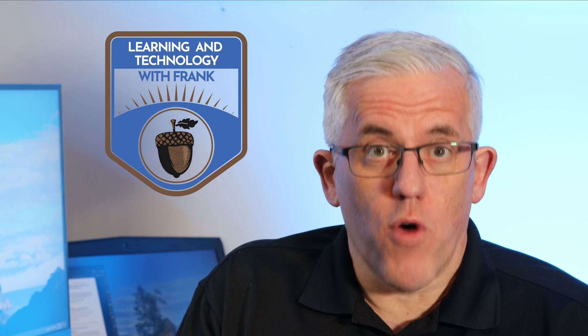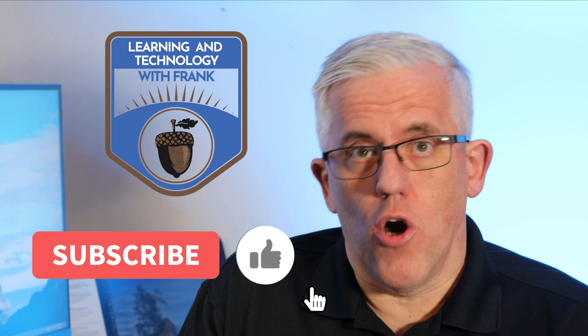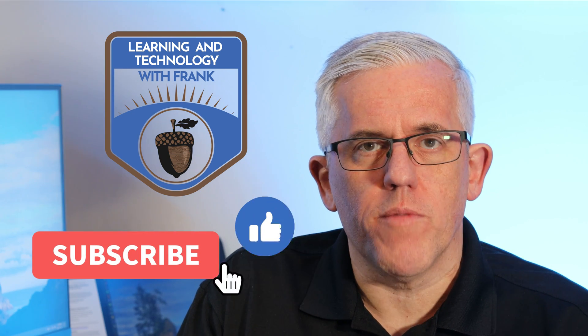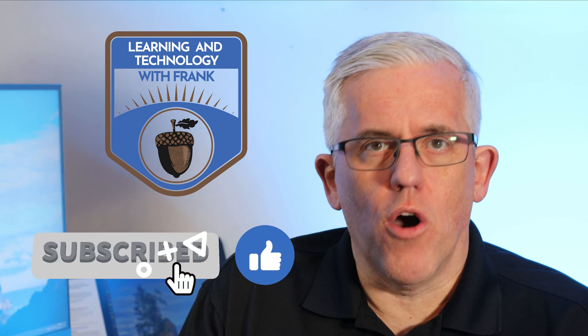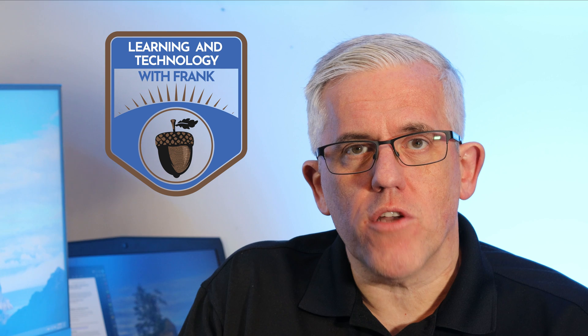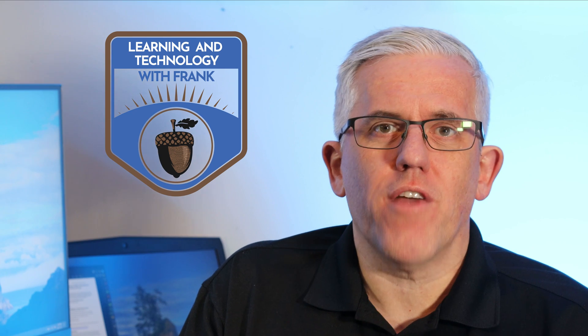As always, subscribe and comment and like and do all those great YouTube things. Share with colleagues. And if you want to see some more videos on the channel, here they are.